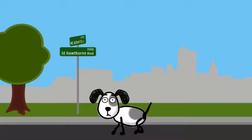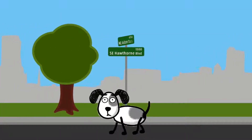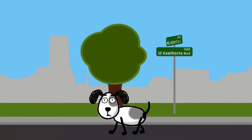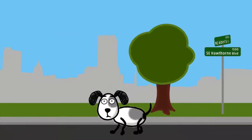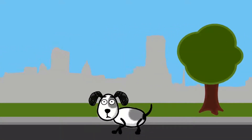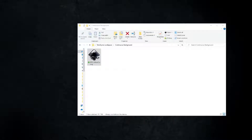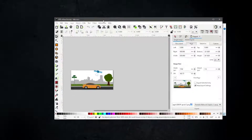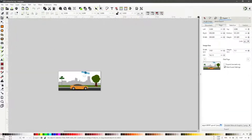This tutorial will show the steps to create a continuous background for Cartoon Animator 4. The free vector graphic image used is from freesvg.org and is licensed under the public domain. Let's first open the file using Inkscape.